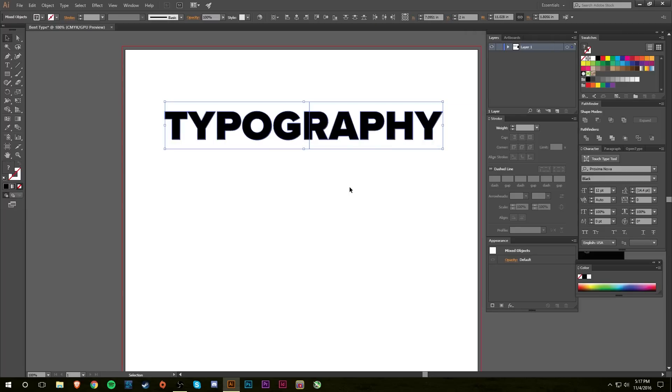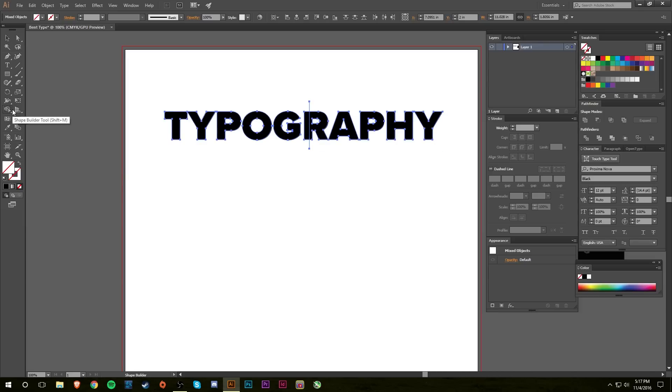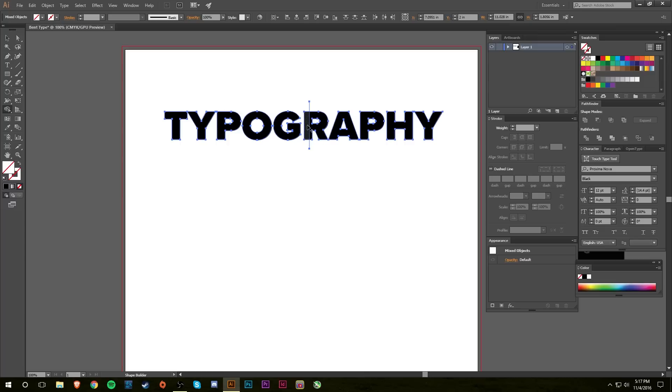So select both your type and your line, and you can get the shape builder tool. If you just click it, and now you have to have your things selected, but if you click it you'll see that when you hover over, it has like a dot pattern kind of thing going on. So what you want to do is you want to click on this side of the R and then this side of the R, and then you're done with that.